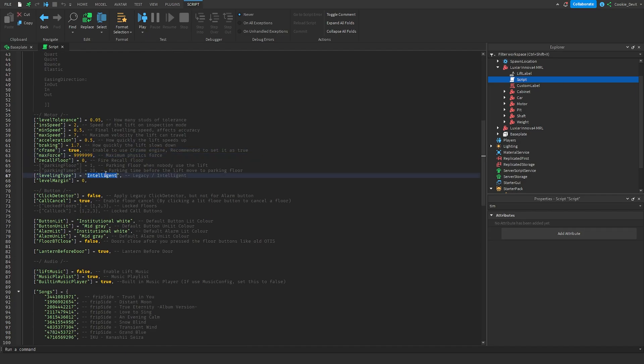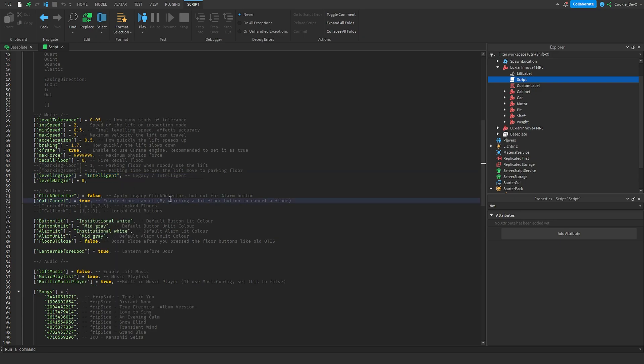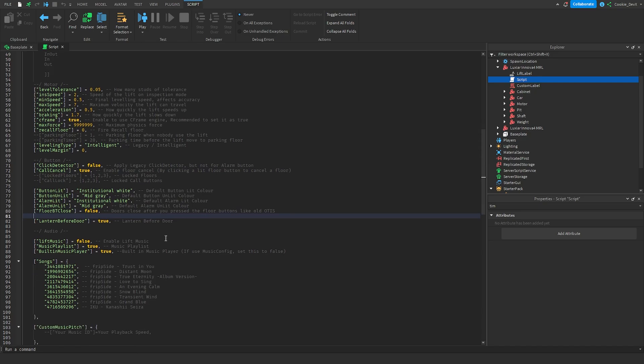Honestly you should keep that on intelligent and not legacy, you have your click detectors I would also recommend keeping that off, then you have your call cancel and you should probably keep that on just in case people make mistakes. All of this color I still wouldn't change, there's really not much you can change in here.